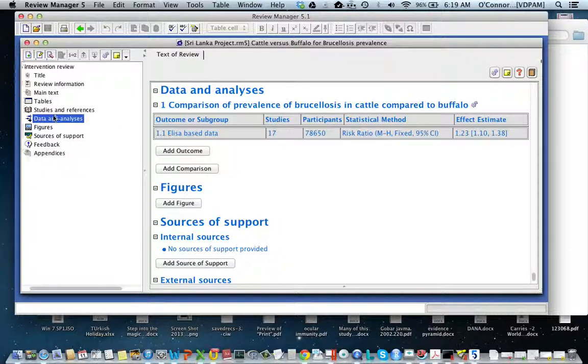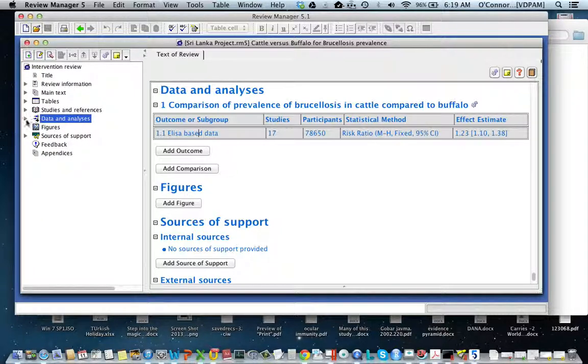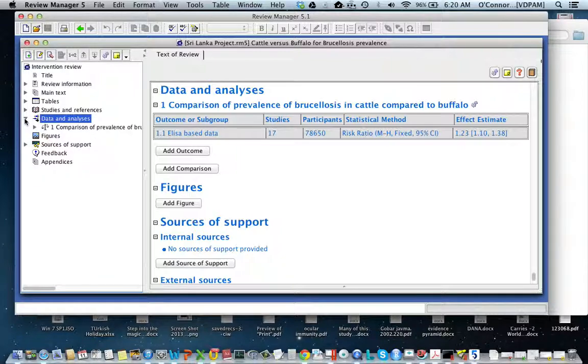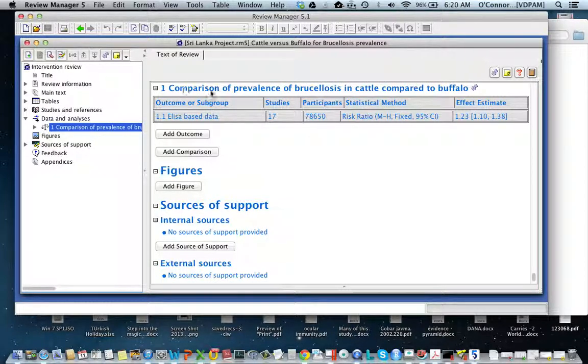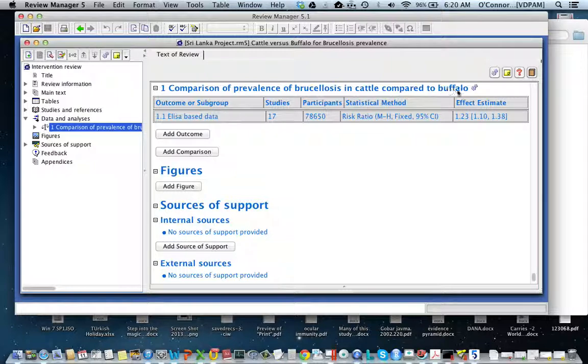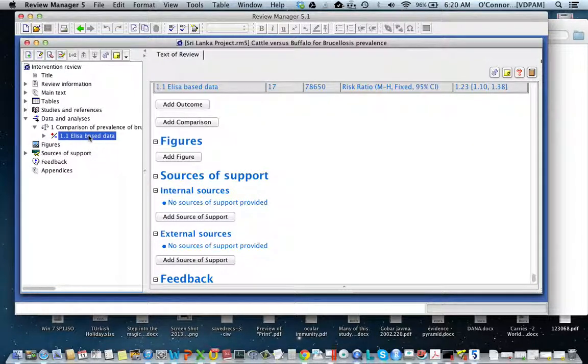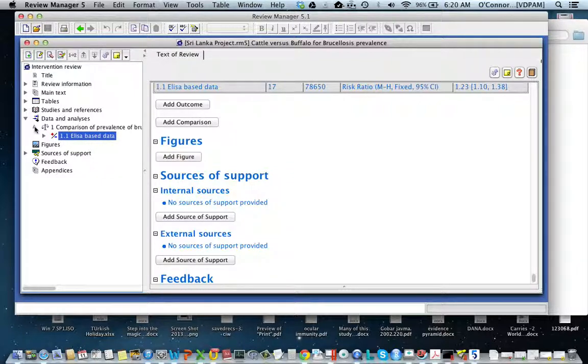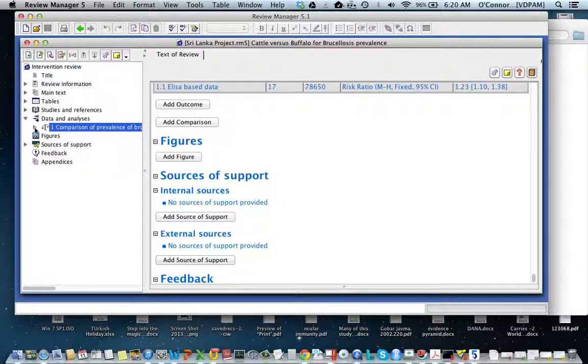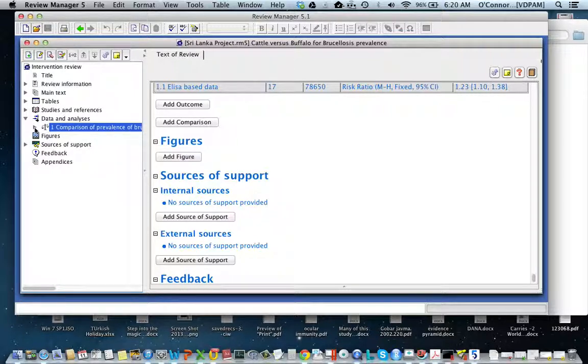I'm in the data analysis section. I'll click on this side menu, and you can see one of the comparisons I'm going to use—it's a comparison of the prevalence of brucellosis in cattle compared to buffalo. Here I say I've got ELISA-based data, but that's actually not true. When I made this example, I used all the data, and we'll show how to change that. Notice each time I want something that's buried within a section, I click on this side triangle, which brings me to the next spot.